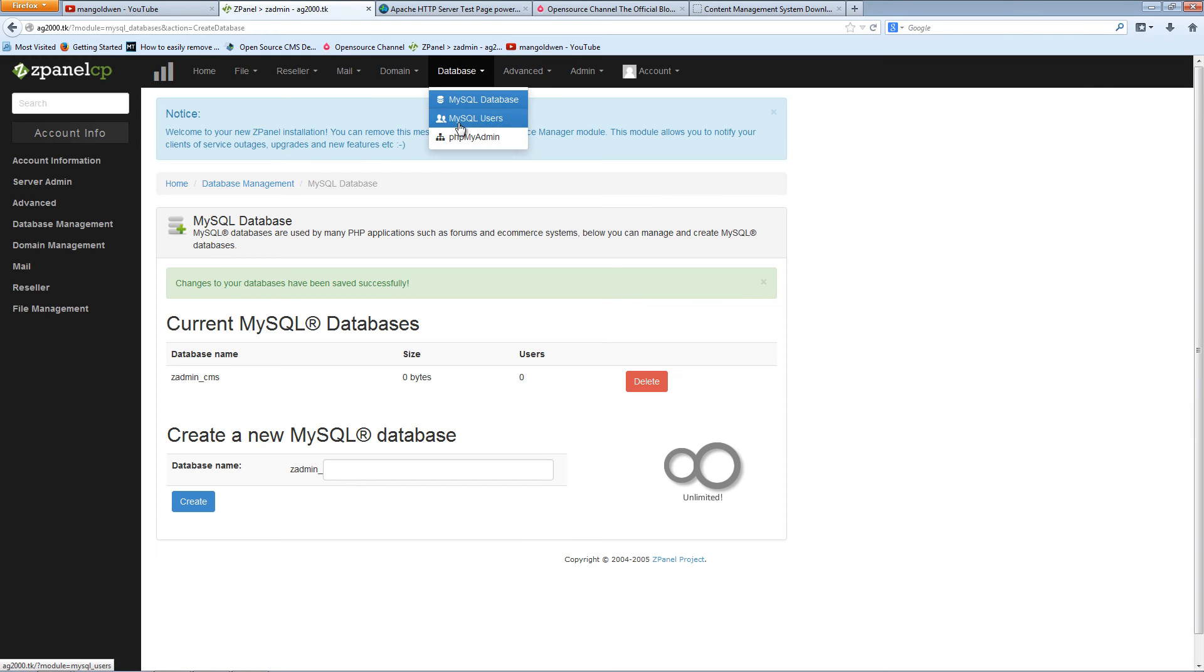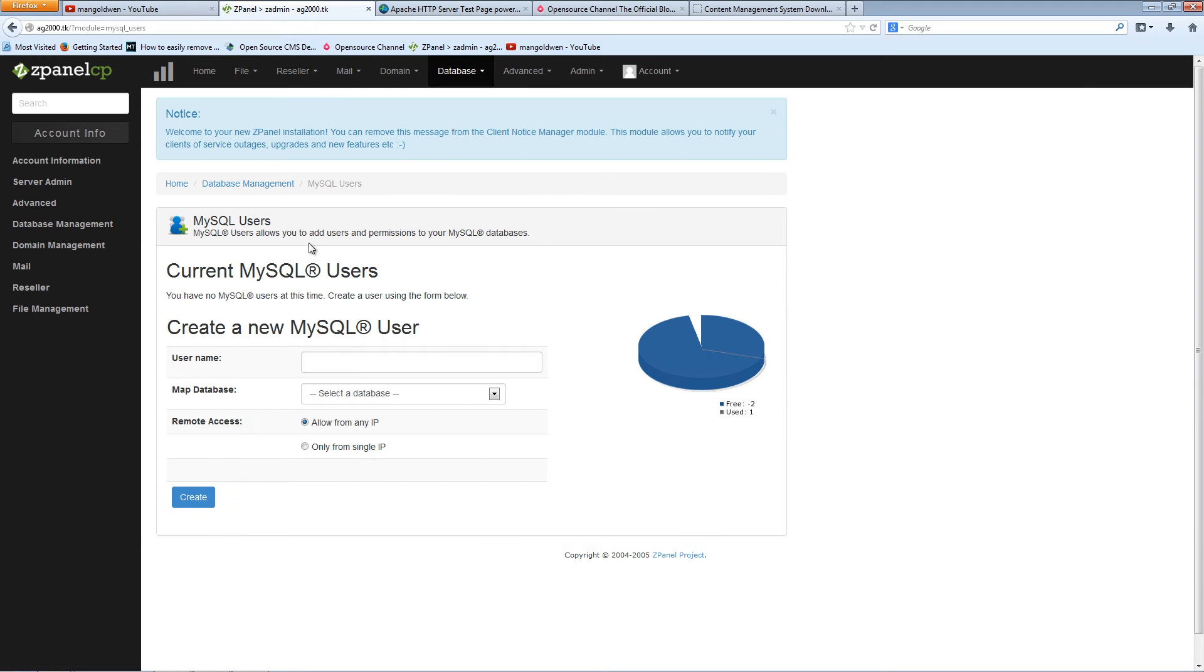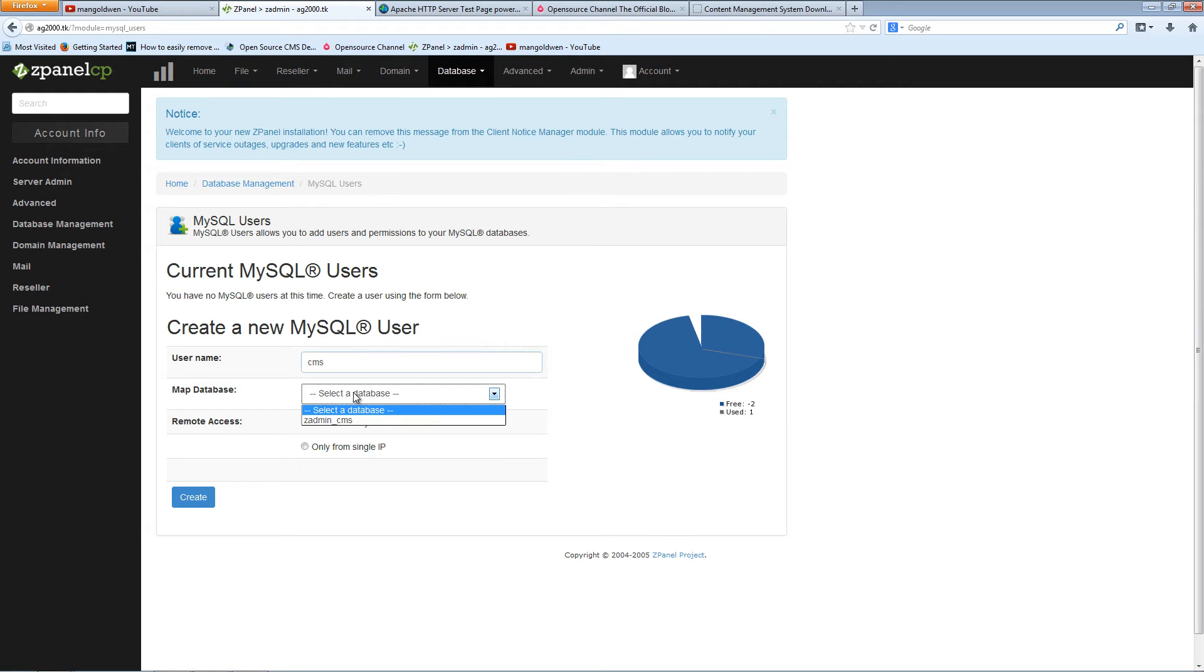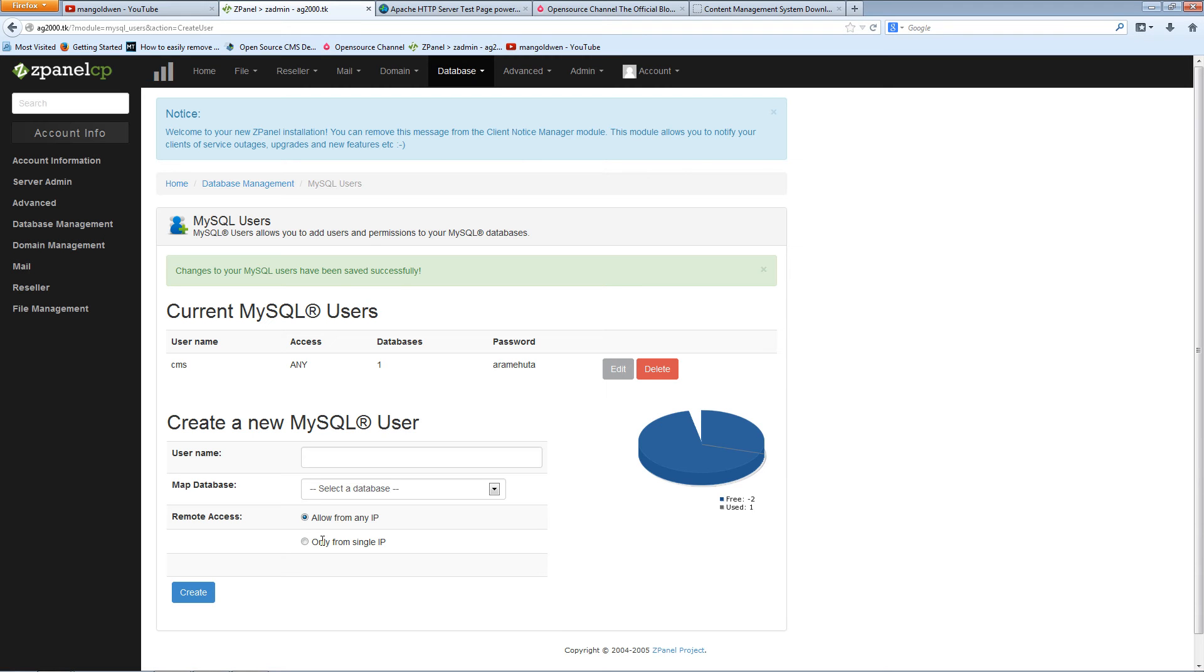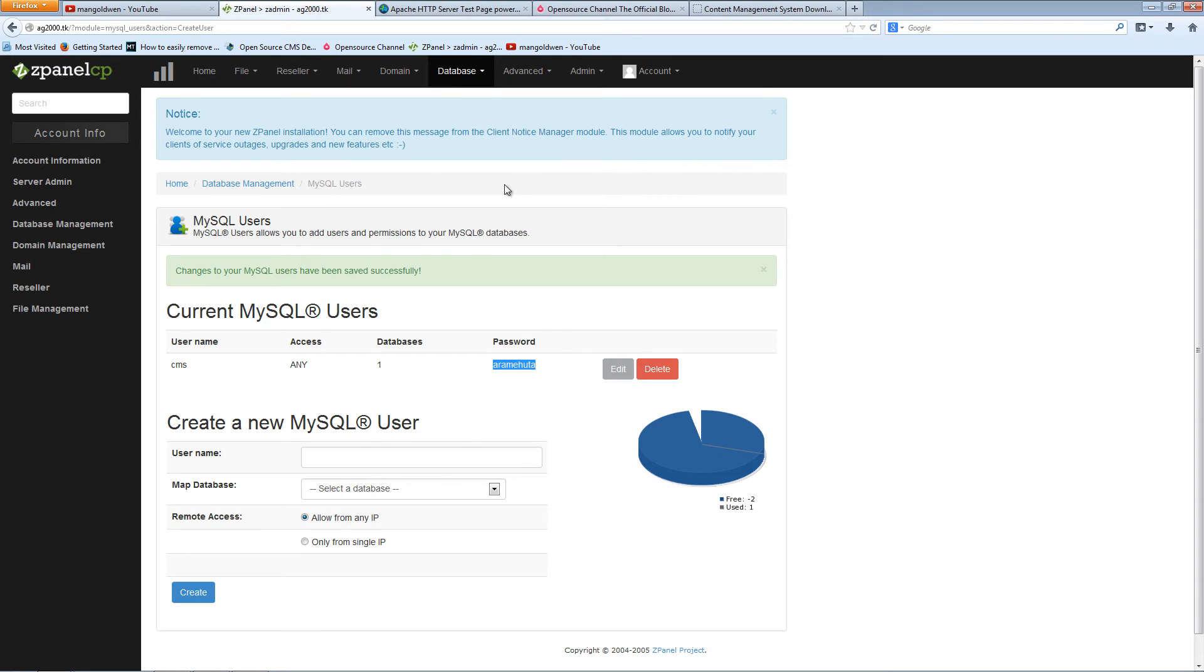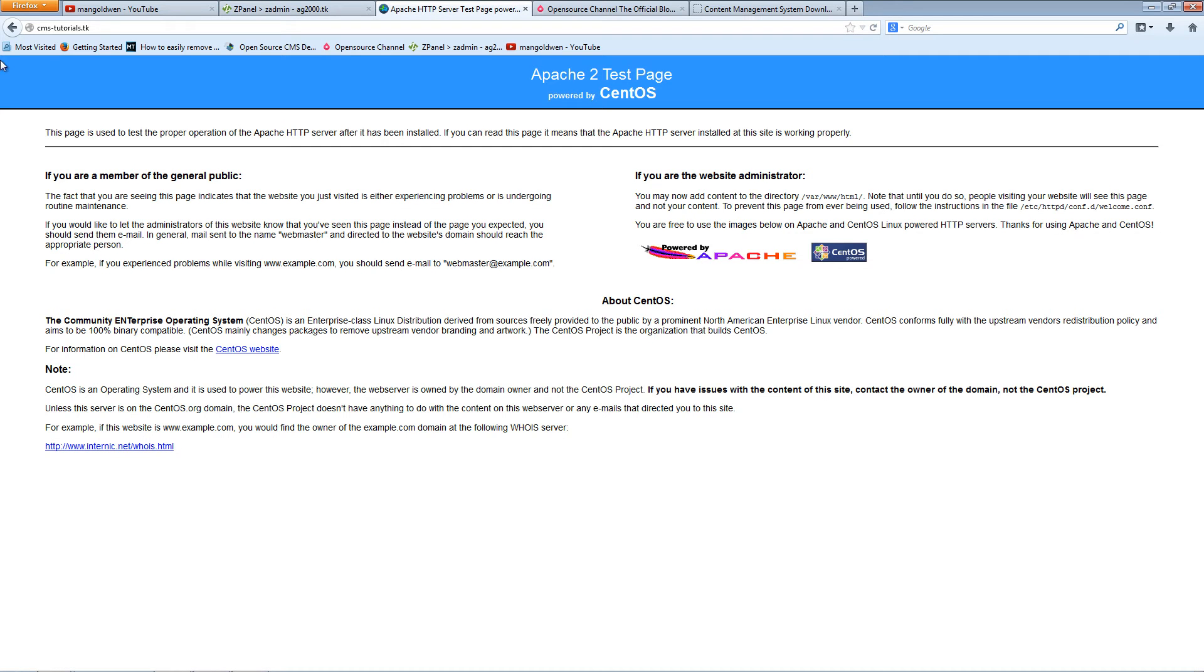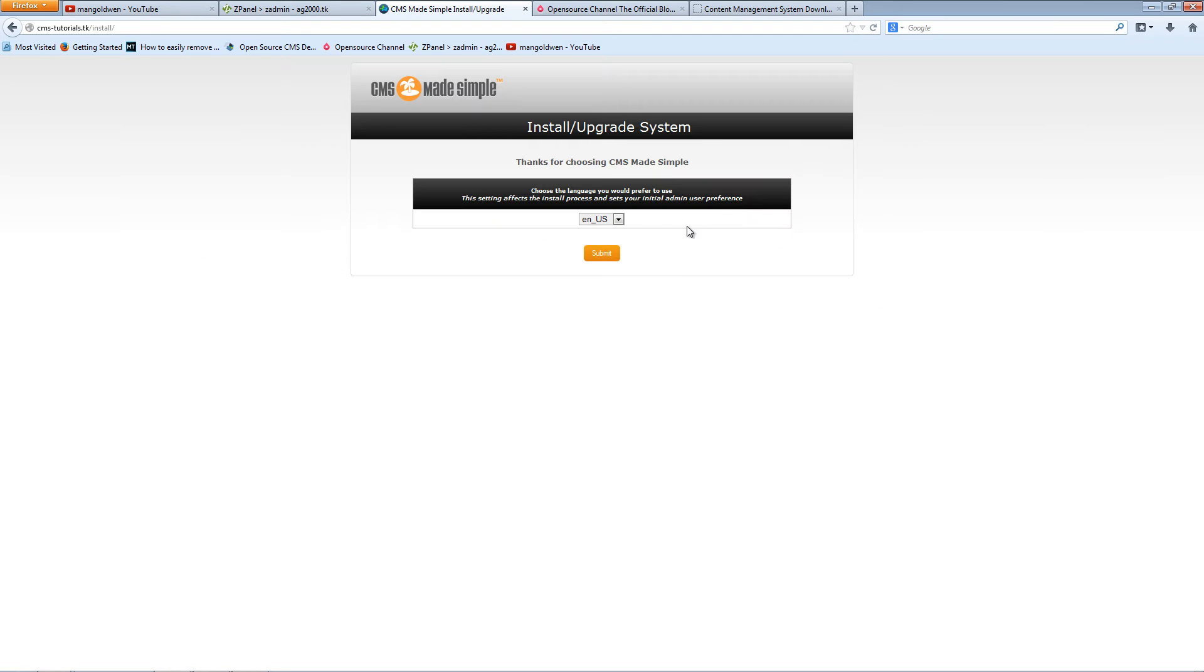Again, database. I'm going to create the user, CMS again, and I'll map it to the database I want and press create. Now once that's been done, I'm going to copy my password that I'm going to need. I'm going to refresh the domain where I'm going to install it. I'll press F5.